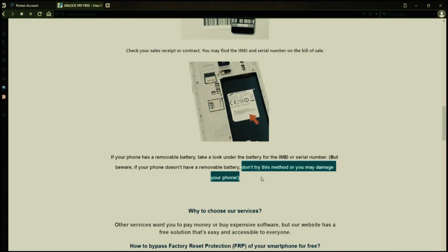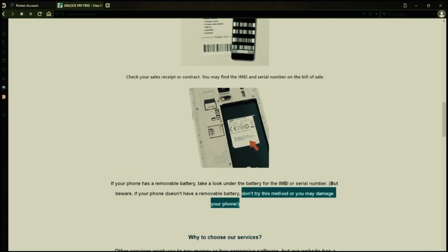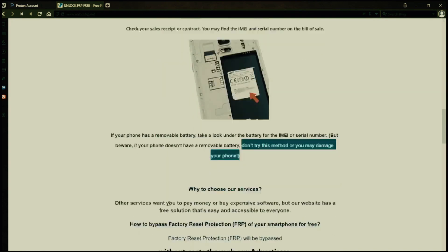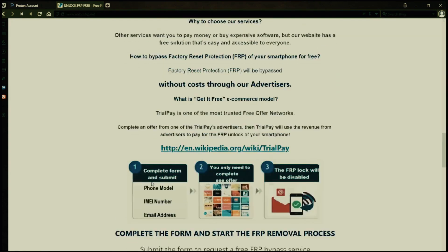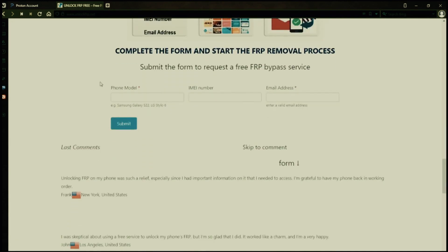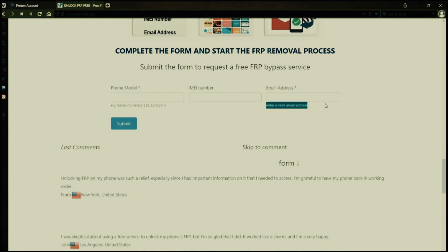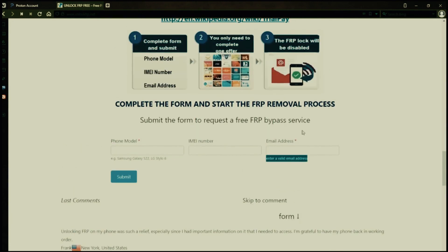However, if your phone doesn't have a removable battery, don't try to remove it or you may damage your device. Once you have your phone's IMEI number, you'll need to fill out a simple form on the website with your phone model, IMEI number, and a valid email address. This is where you'll receive a notification when the factory reset protection has been removed.